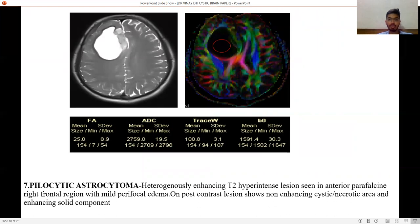Seventh is pilocytic astrocytoma — a heterogeneously enhancing T2 hyperintense lesion seen in the anterior parasagittal right frontal region with mild perifocal edema. On post-contrast, the lesion shows a non-enhancing cystic necrotic area and an enhancing solid component.